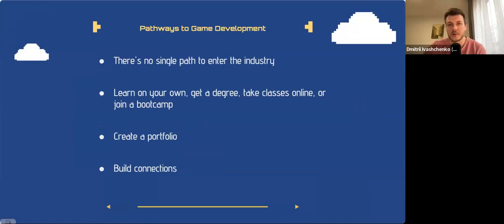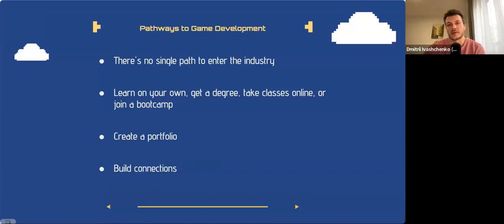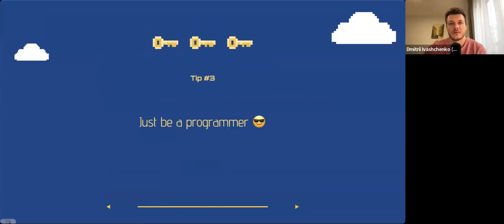There is no single path into the game development industry — it's all about gaining relevant skills and experience. You could learn on your own, get a degree, take online courses, or attend boot camps. It's important to create a portfolio to show off your skills, and you can gain valuable experience and make connections through networking, doing internships, and participating in game jams or hackathons. My next tip: be a programmer, because as for me it's the most fulfilling and interesting job in game development.